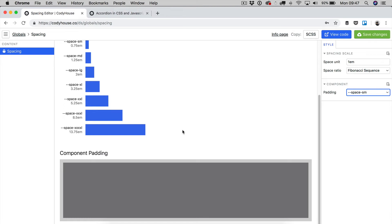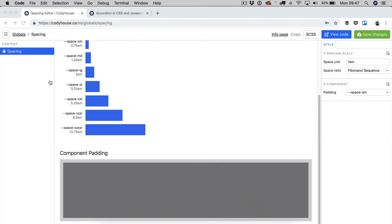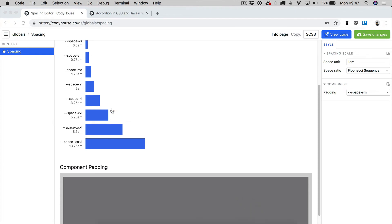So just in case you don't want to remember which spacing value you were using, you can just store one of the spacing values into the component padding variable, and then use it across your main blocky components.